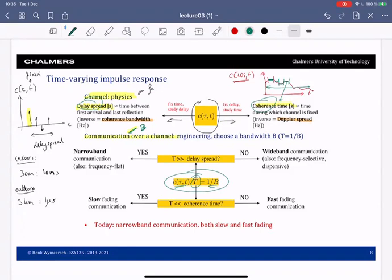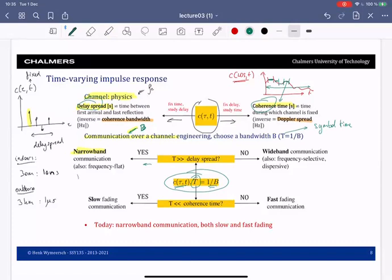Let me call T the symbol time. If the symbol time is much larger than the delay spread — meaning I'm sending pulses that are very long, much longer than the delay spread — then I call this communication narrowband or frequency flat. In this case the pulses corresponding to the channel will overlap. On the other hand, if T is not greater than the delay spread, then we're in the so-called wideband regime, and we will have an effect called inter-symbol interference.